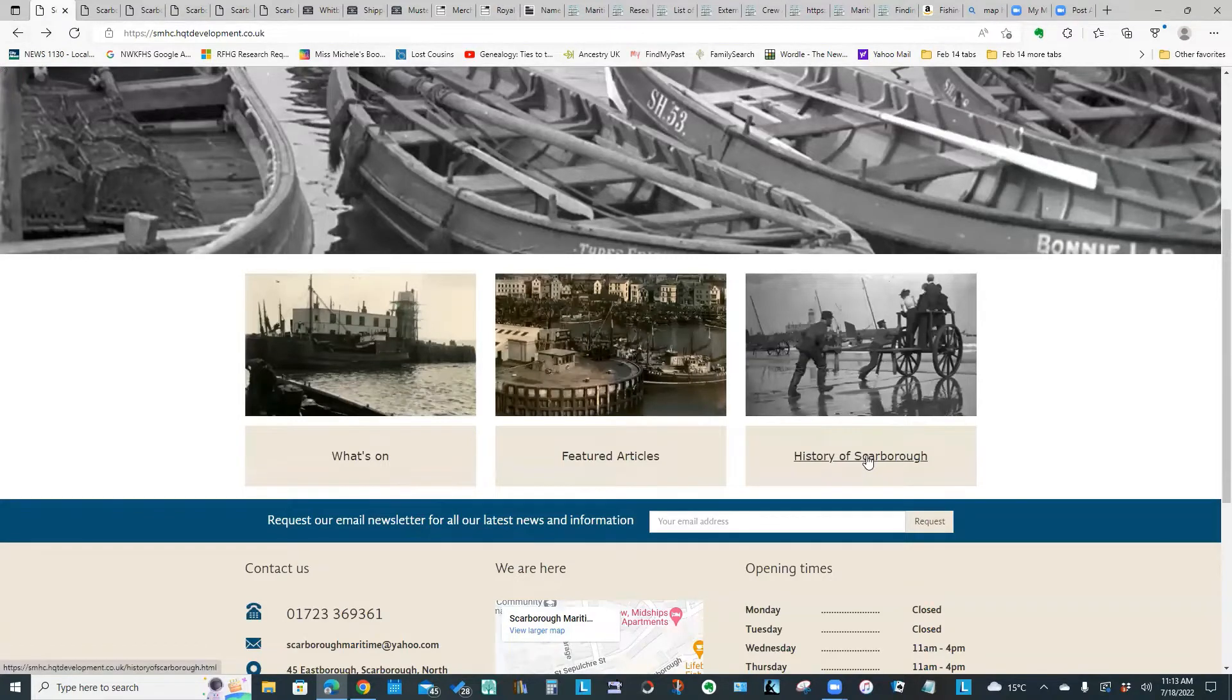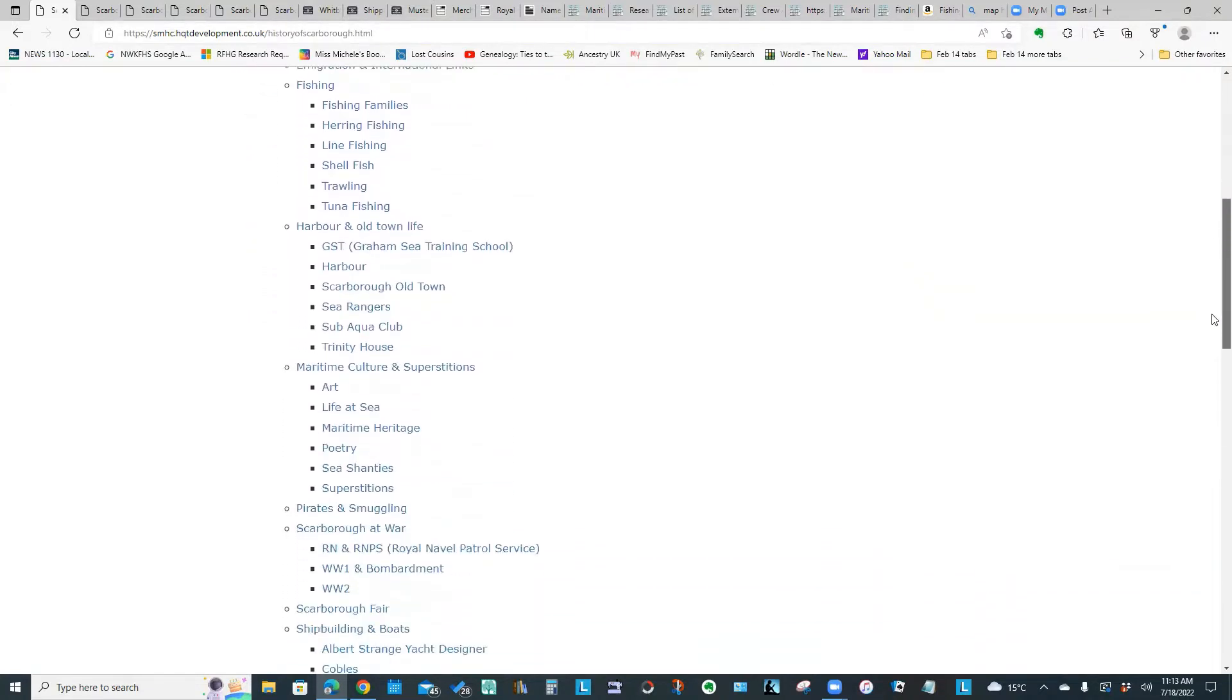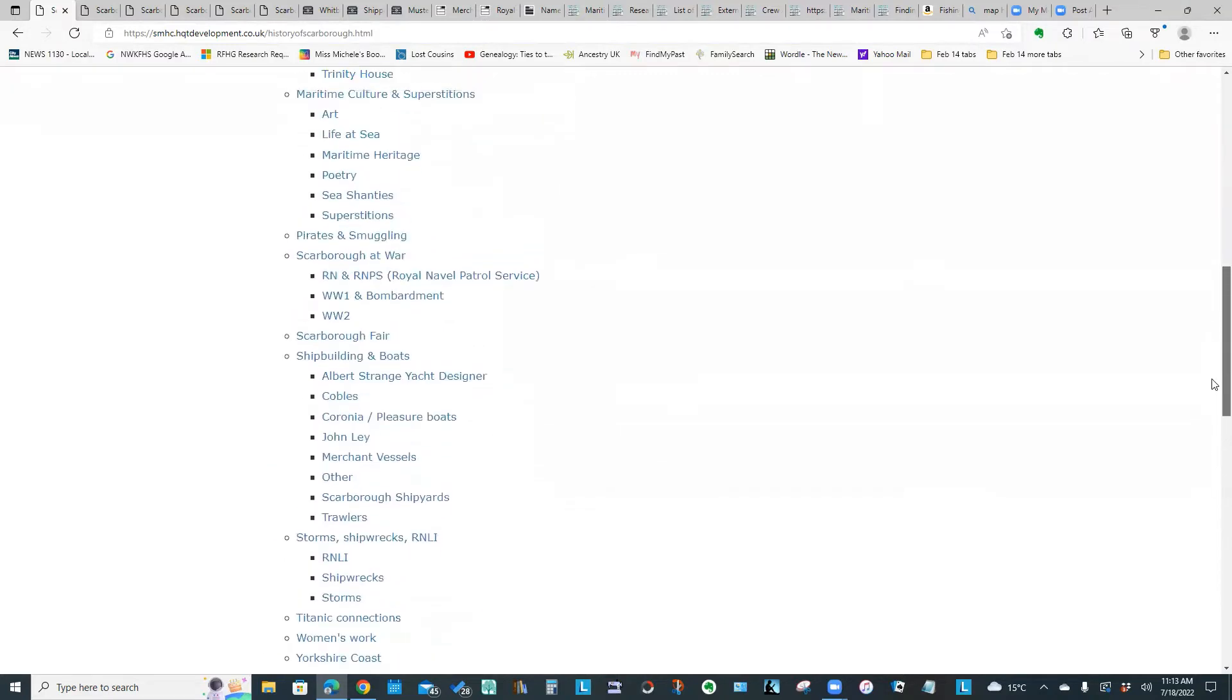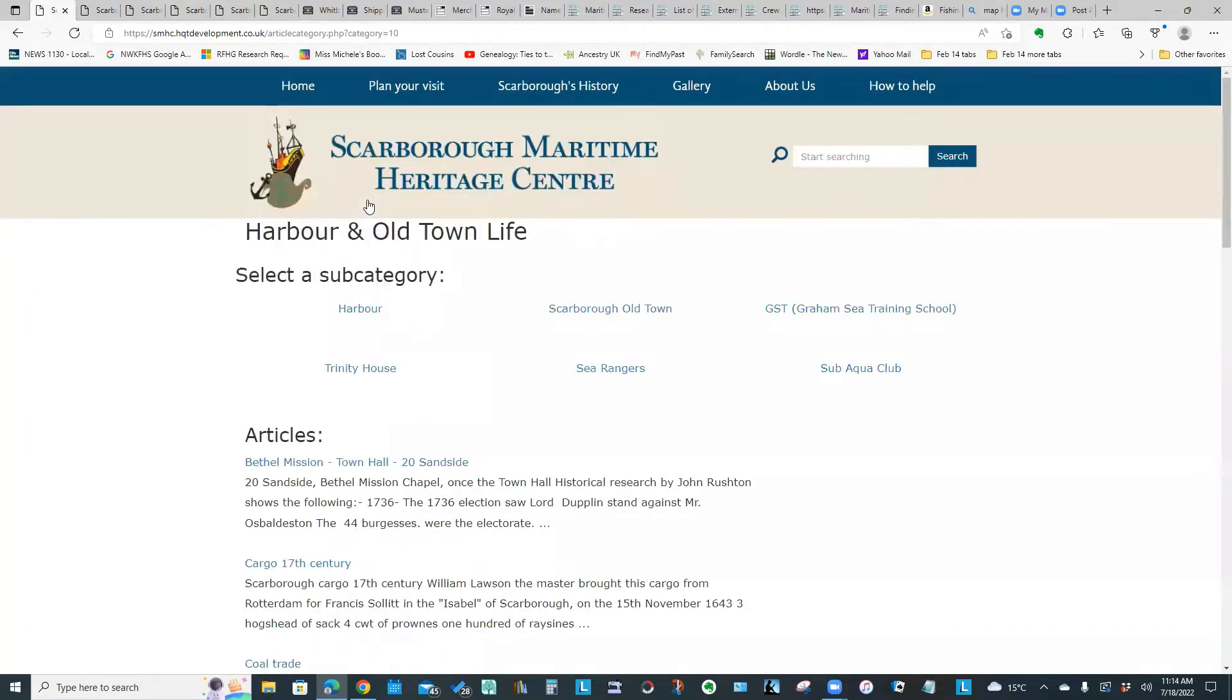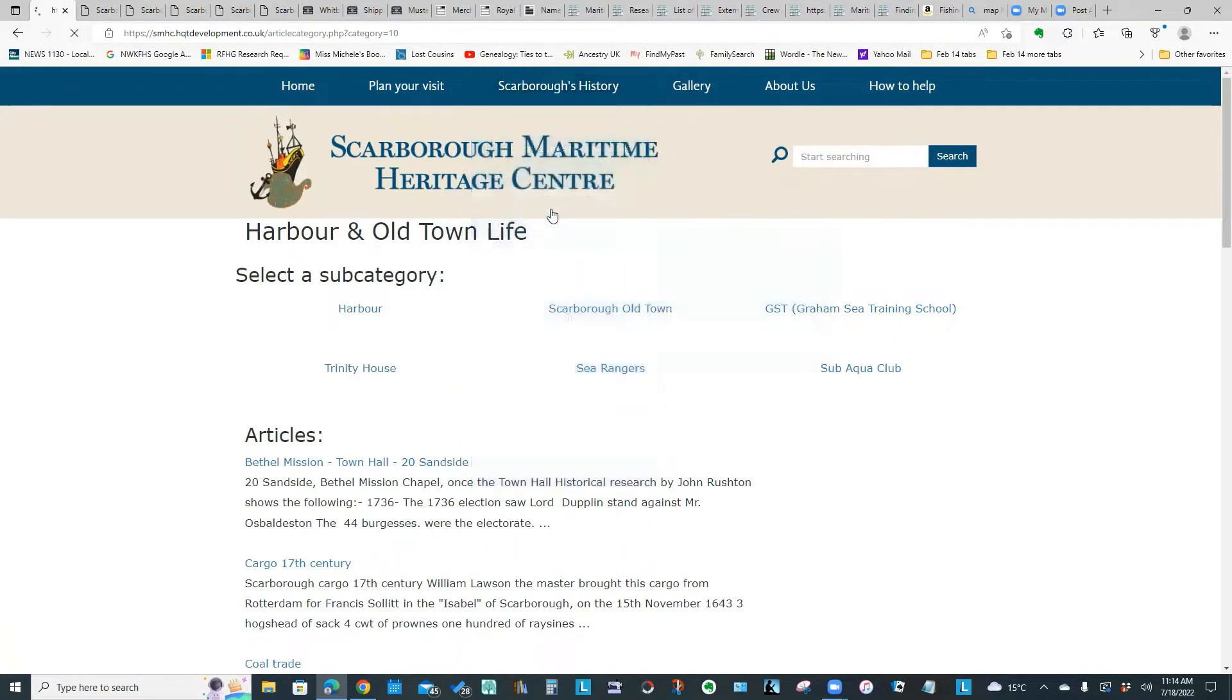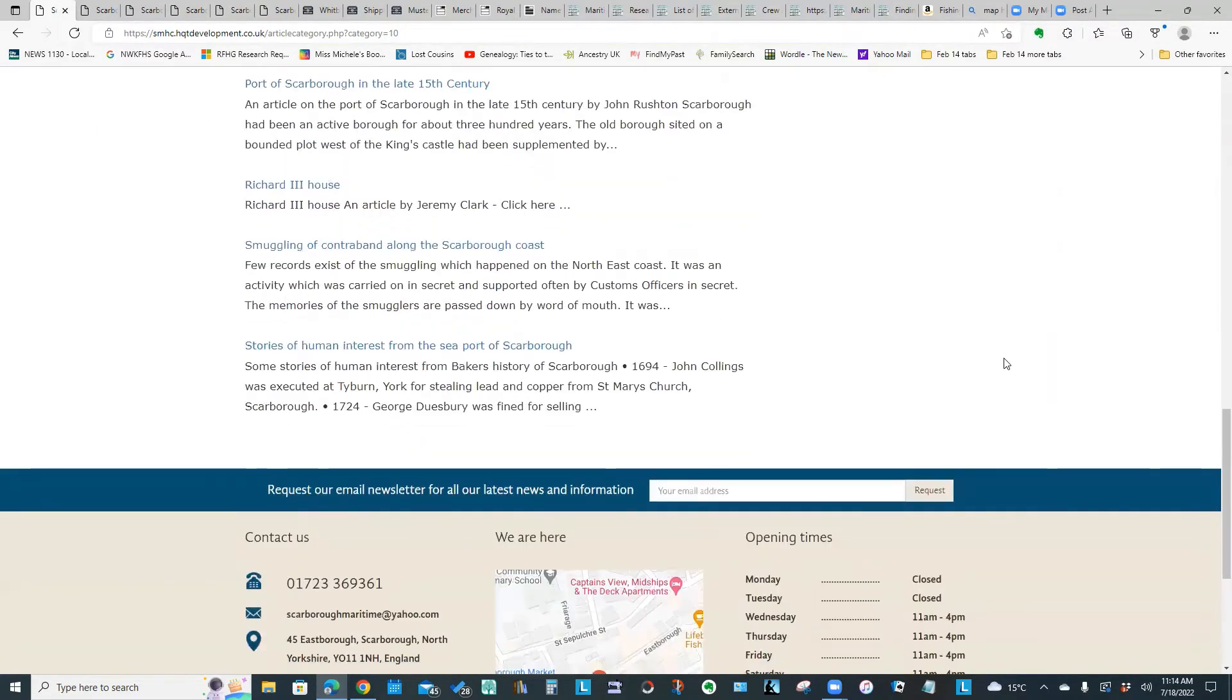The other link I want to show you is this history of Scarborough. You will see a table of contents that shows all these different categories with information and it is quite extensive. One of the areas I wanted to look at is this harbour and old town life. You can get to the same category by clicking the Scarborough history menu up top.